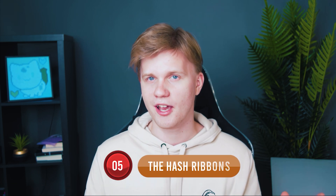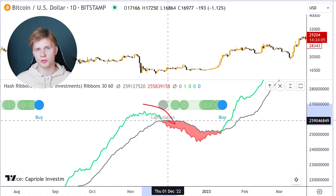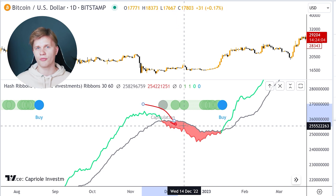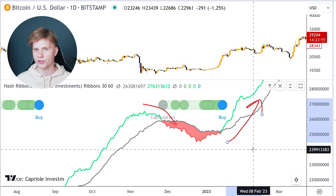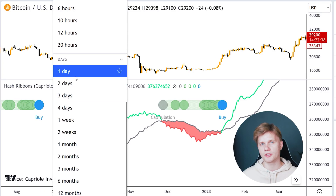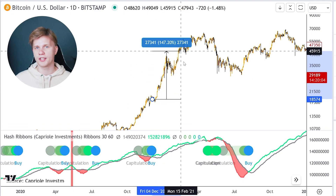The last but not least global indicator is Hash Ribbons. This is the most unique indicator, as it considers miners' capitulation and hash rate in the crypto market. The chart is based on two daily MAs with periods of 30 and 60 days. When MA30 crosses MA60 from top to bottom, it indicates the beginning of miners' capitulation. The crossing from bottom to top is a buy signal — the analog of a golden cross for miners. The signals of this indicator do not depend on the selected timeframe, but for convenience I recommend using a one-day chart. When we see capitulation on the chart, it means that in two to six weeks we will see a buy signal.